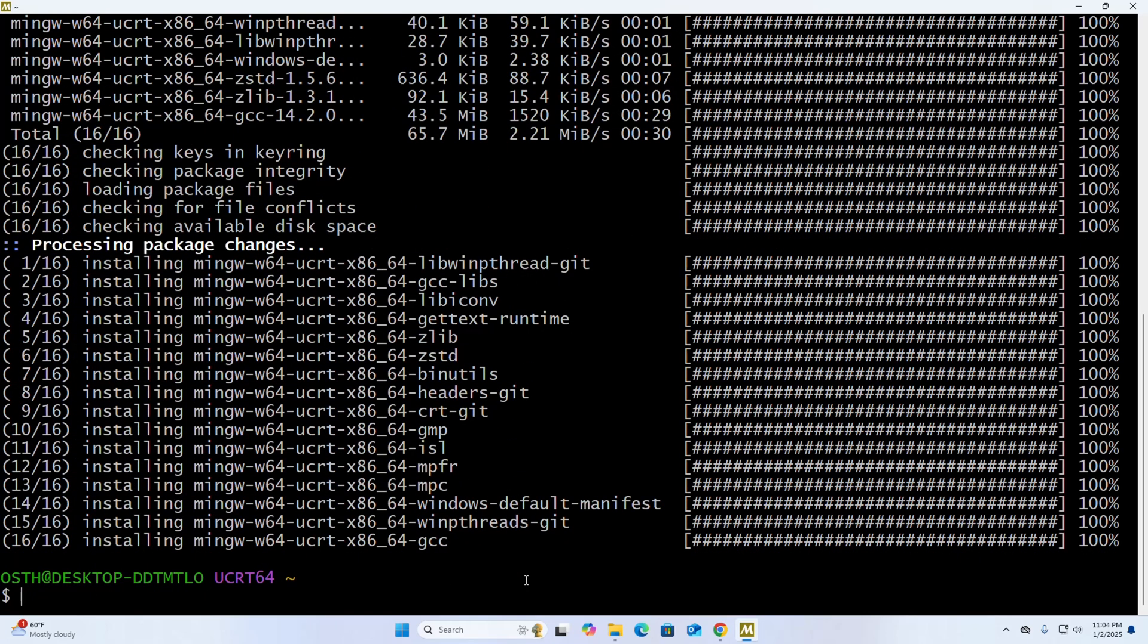Let's verify the installation. Write this command: gcc --version.